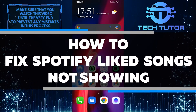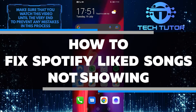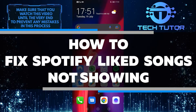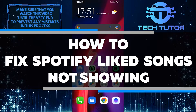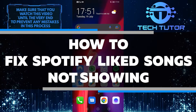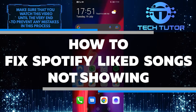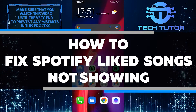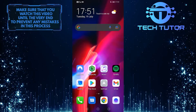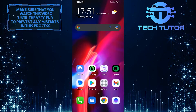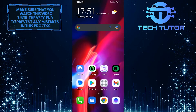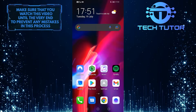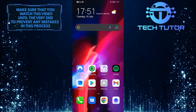Spotify liked songs not showing? Don't worry, I've got you covered. In this video, I'll show you how to fix the problem and get your favorite tunes back on track. So sit back, relax, and watch this video until the very end for a quick and easy solution.